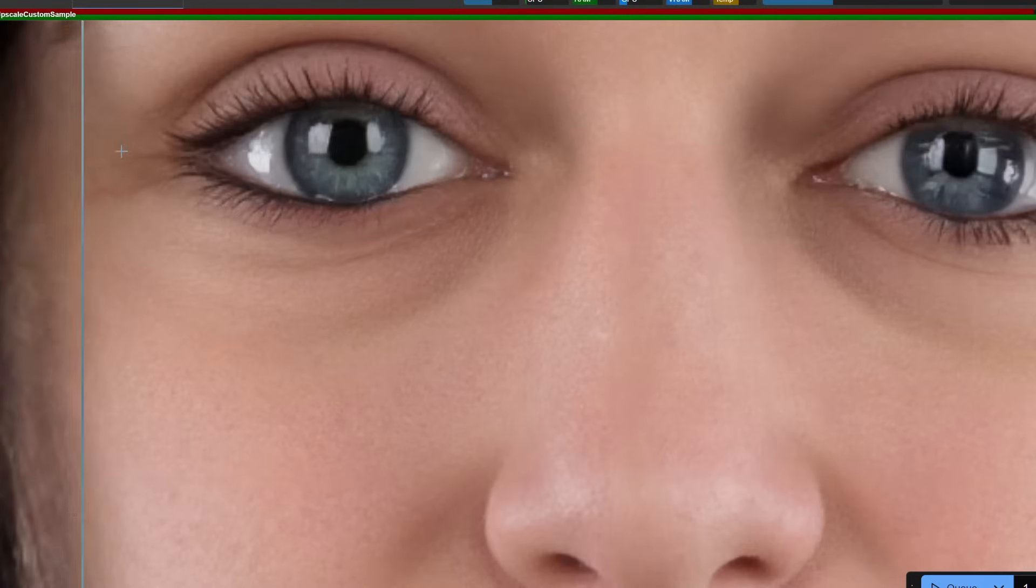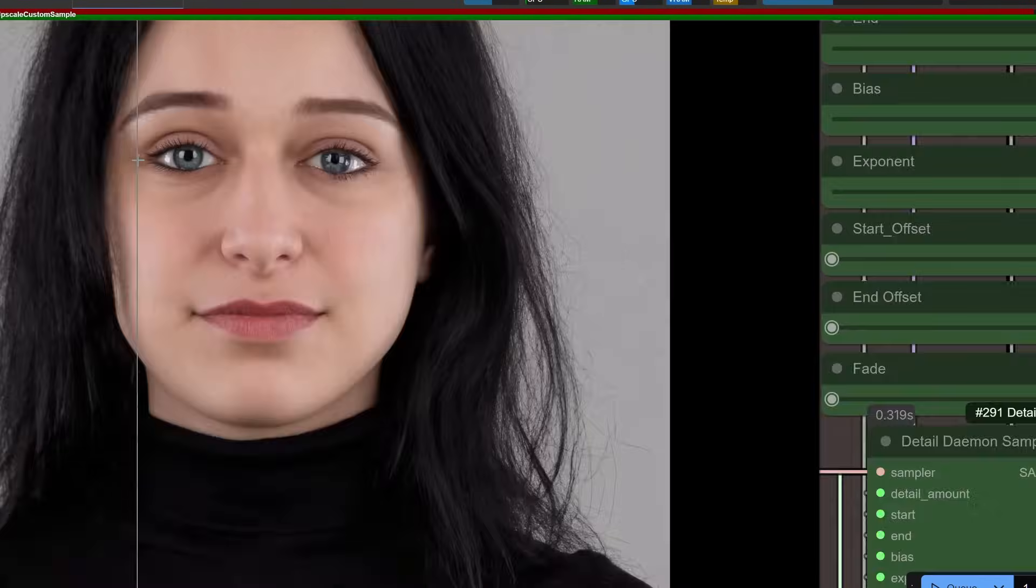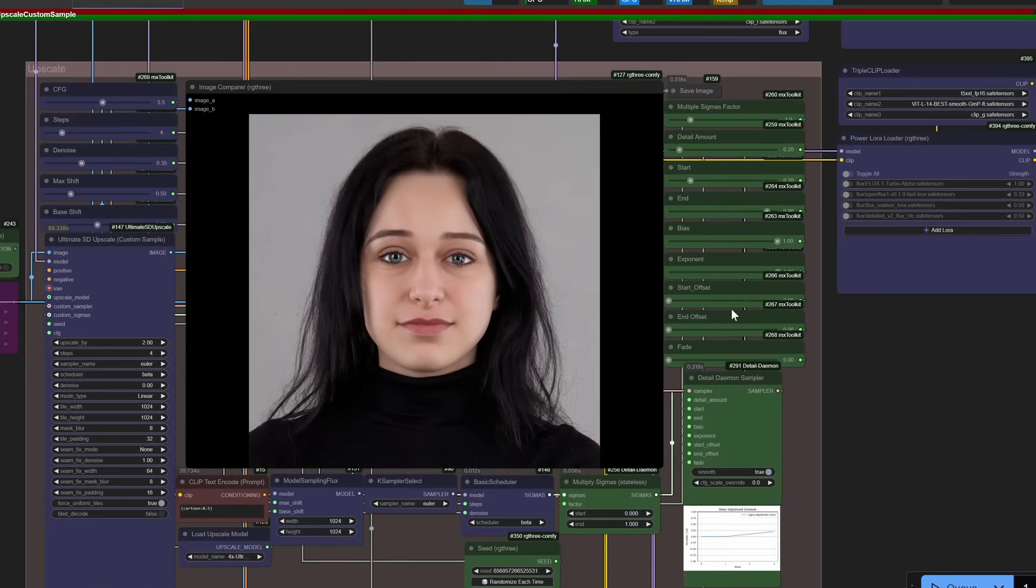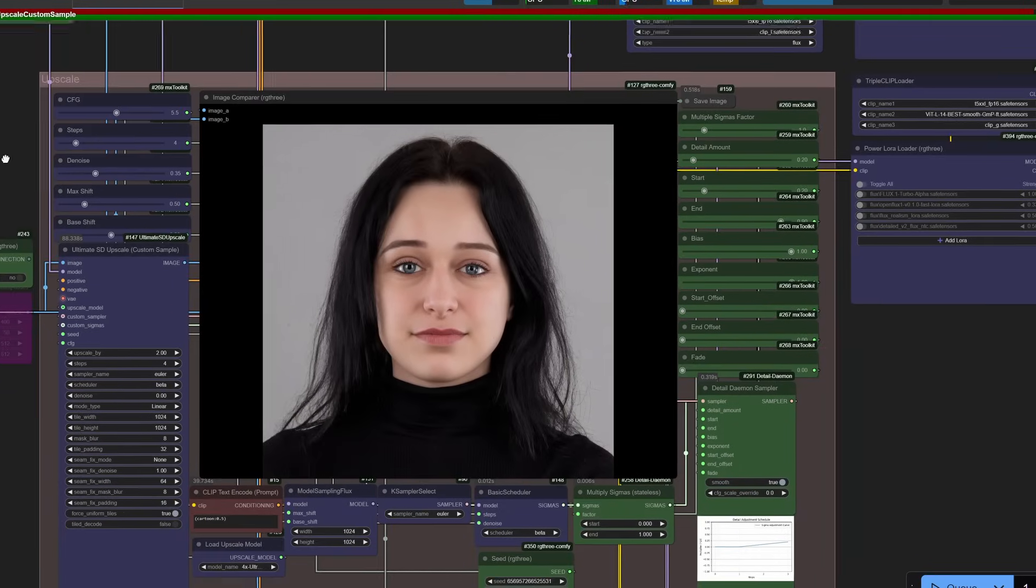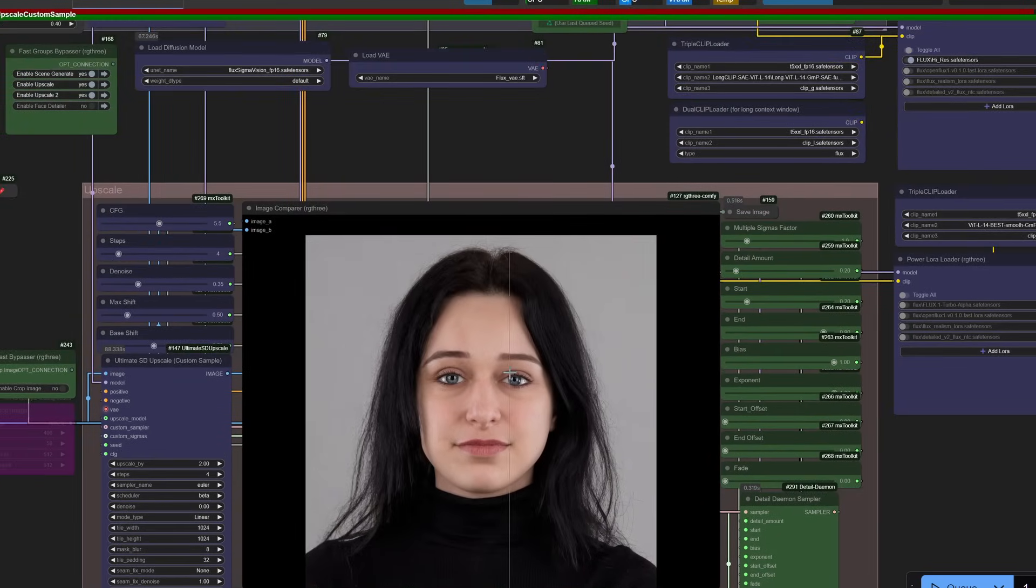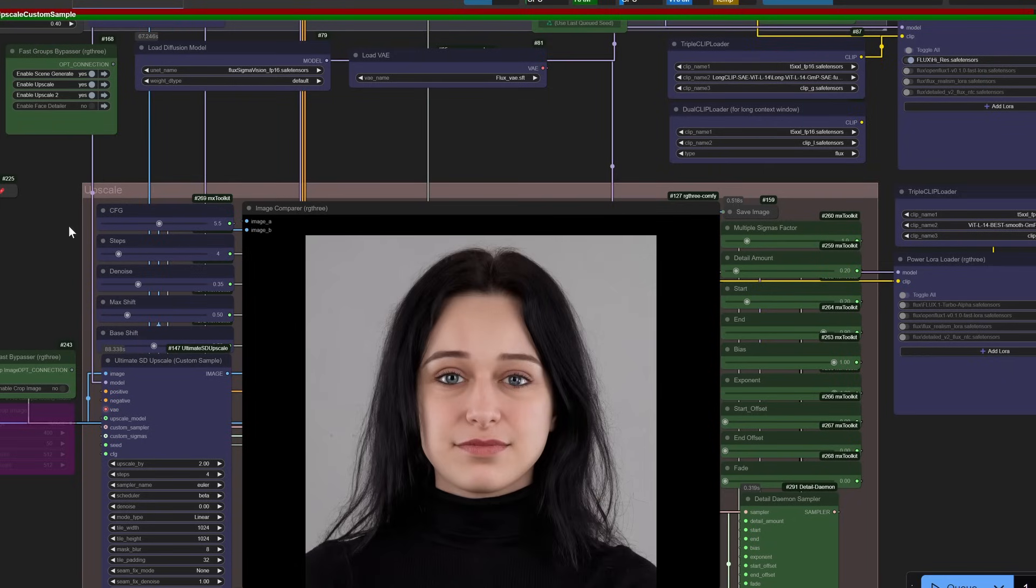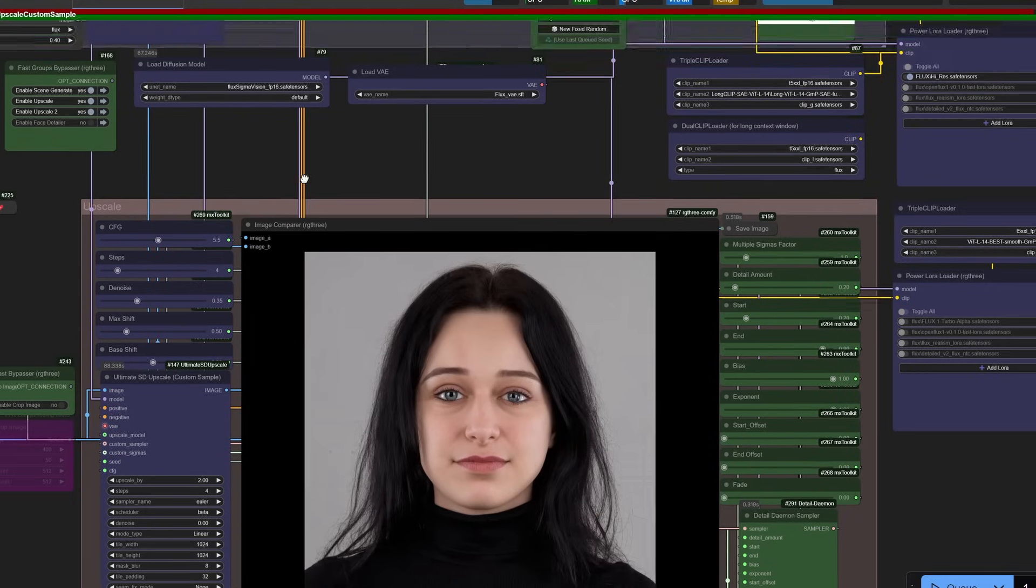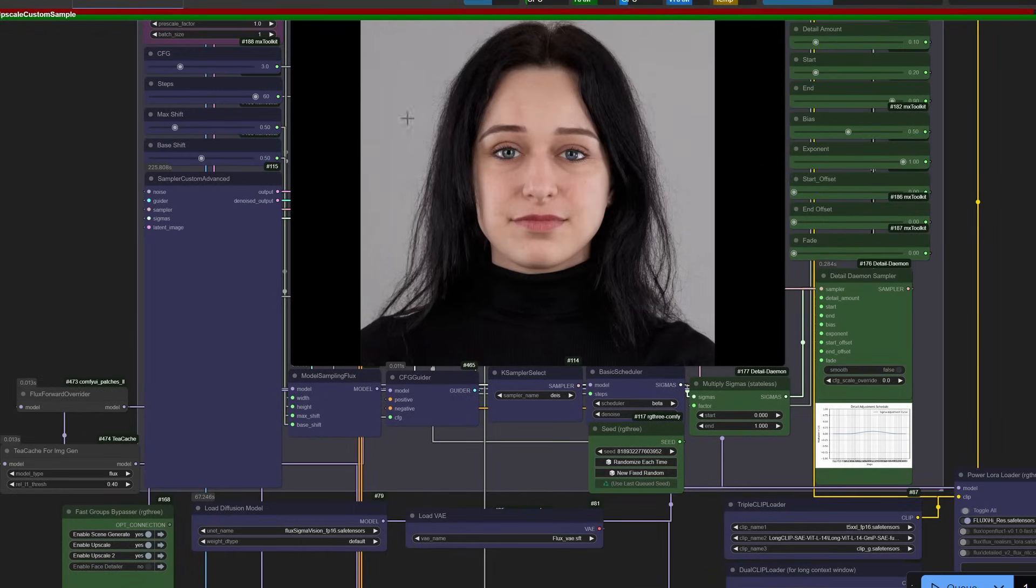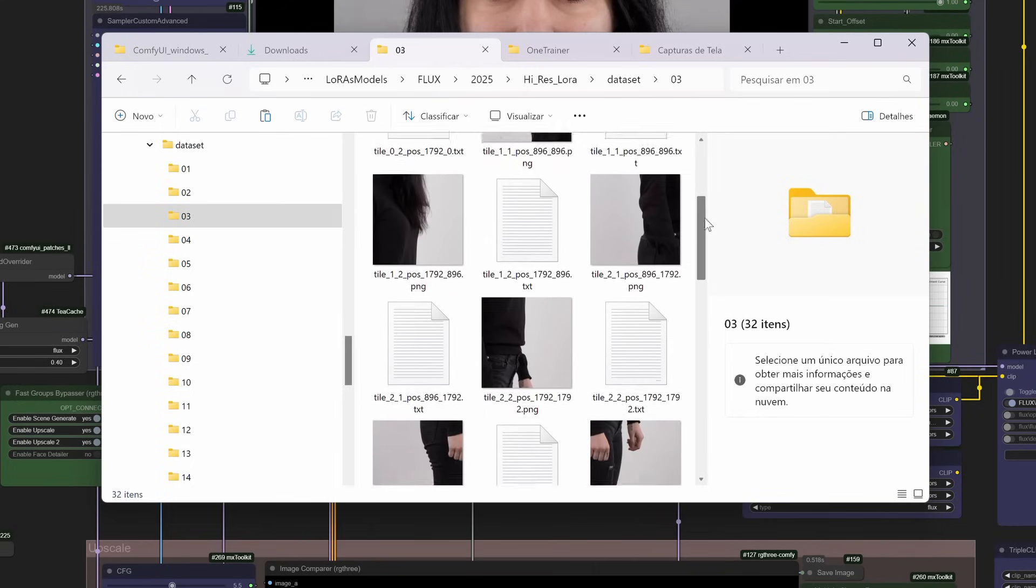Let me walk you through my tile-trained Laura experiment, a technique inspired by the Flux Sigma approach. Here's the workflow I used. Dataset prep: took ultra-high-res source images and split them into 1024 tiles with 128 pixel overlaps to avoid edge artifacts.